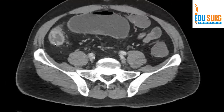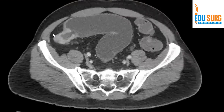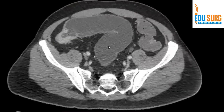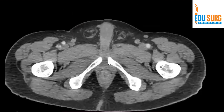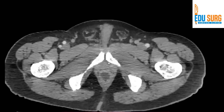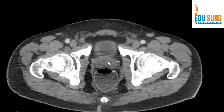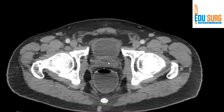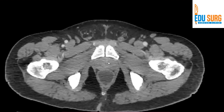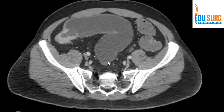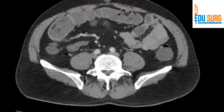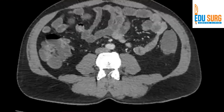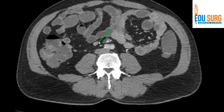And there you start having the thickening with some perilesional stranding and probable nodes — that is the sigmoid. Then going down the rectosigmoid, the rectum. So one finding is a lesion in the sigmoid. I will show it in the coronal also. But there are some important findings that I don't want you to miss in this scan. If you look at it closely, there is one very important finding, and that is this lymph node.